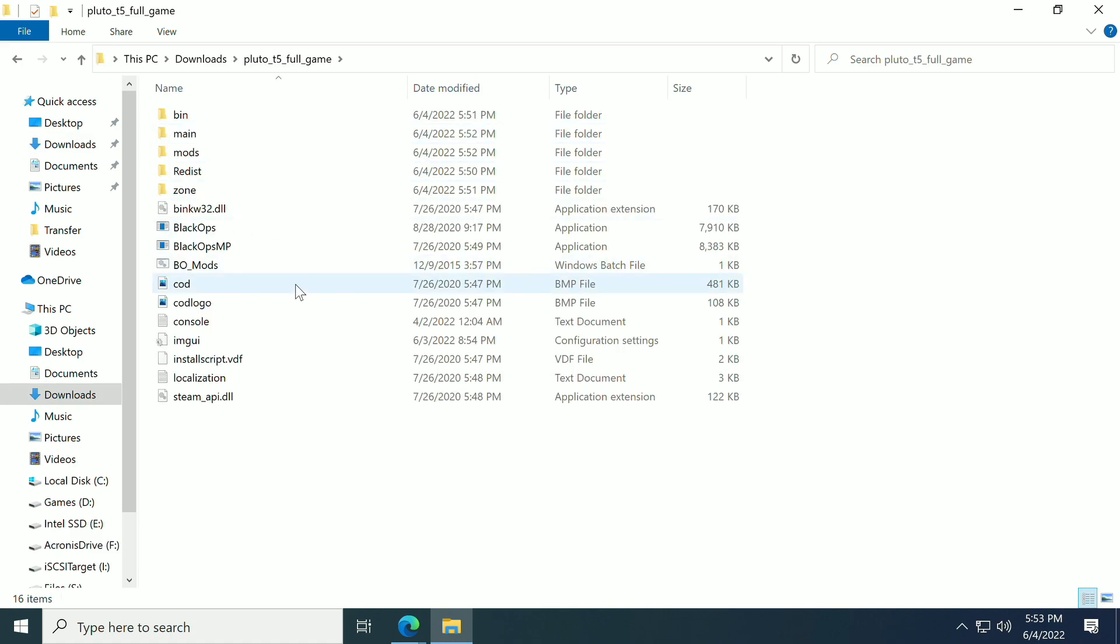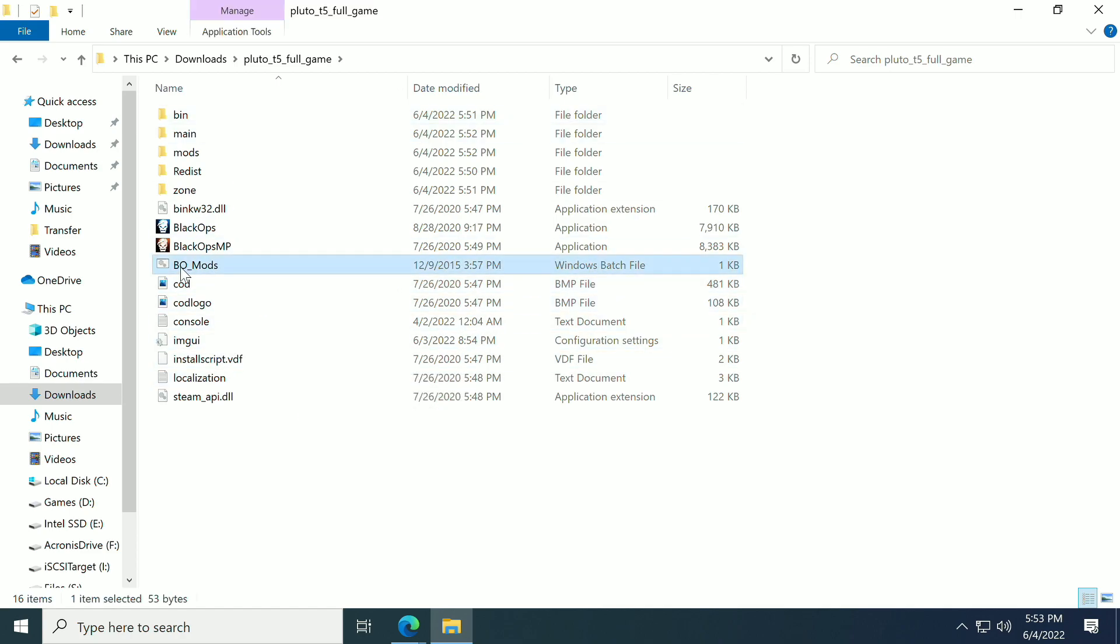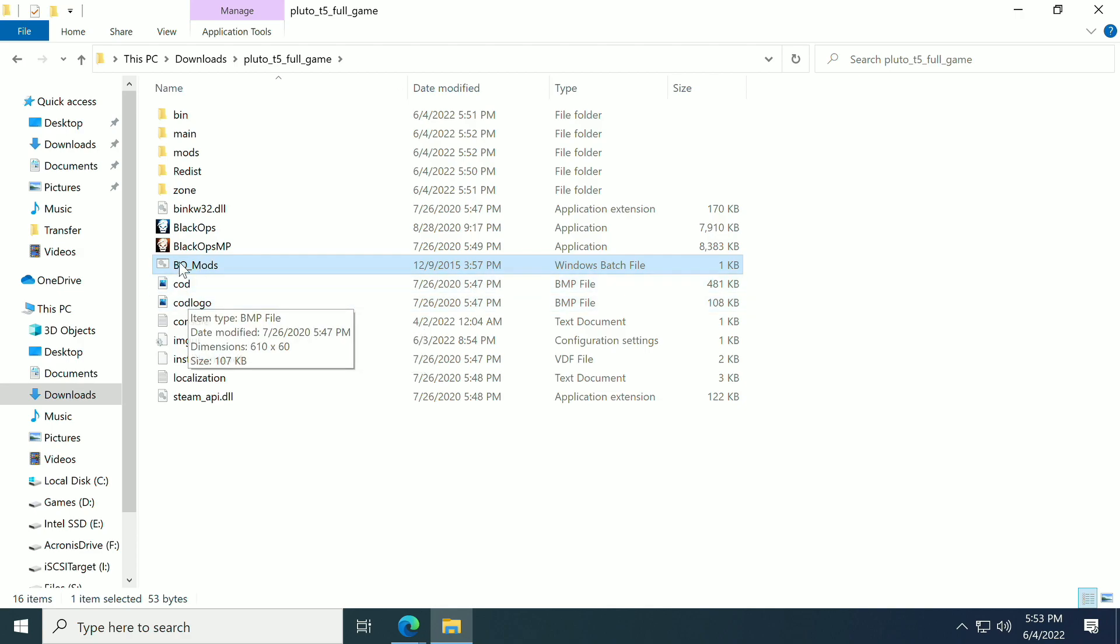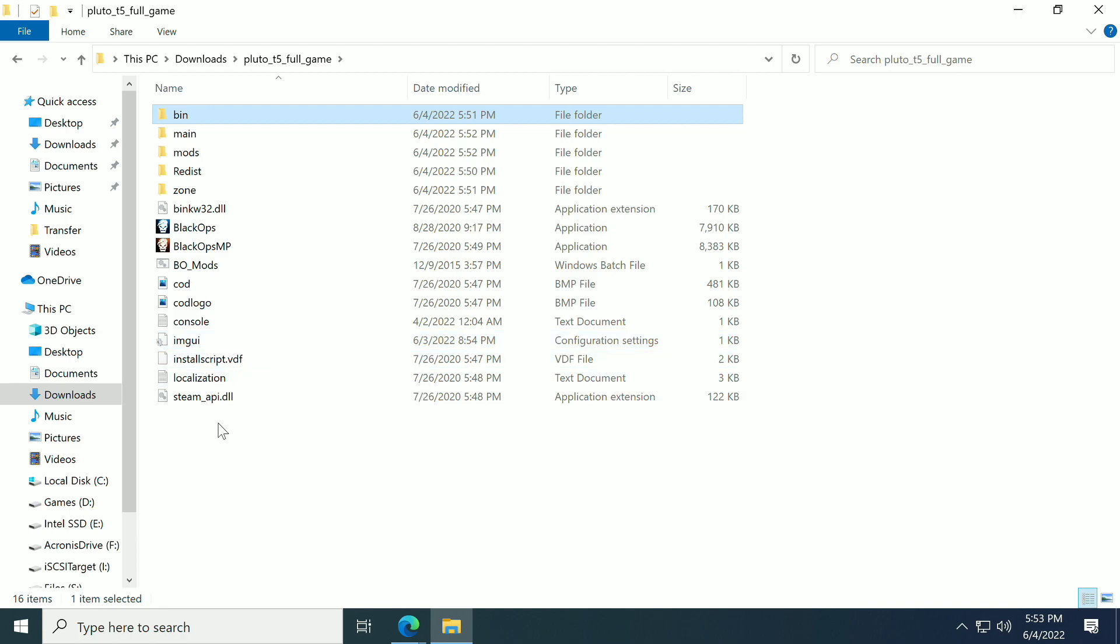Now if we click in here, we see that we have some files. You may not see this BO Mods folder—that's something I put in there, so don't worry about it if you don't have it. However, you should see something really similar to this.